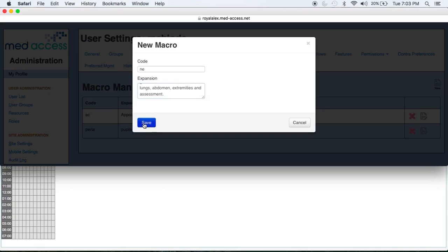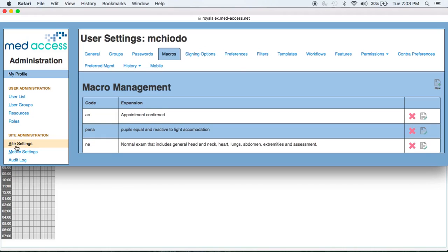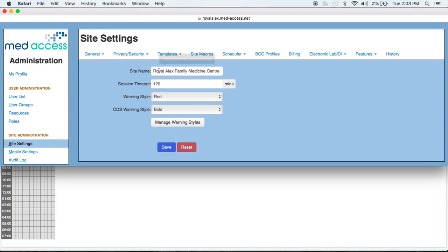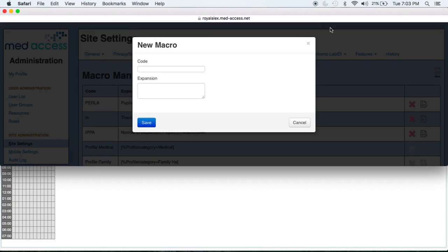And now we're going to hit the Save button. Now that macro is saved so I can use it whenever I need to. You can also create site macros by going to the Site Settings menu item on the left, and then clicking on the Site Macro tab and the New icon once again. You'll see the exact same pop-up — in the Code field put your shortcut, then your expanded text, and save. That macro will be available to anybody in the clinic. Note that in order to create a site macro, you need to have administrator privileges.